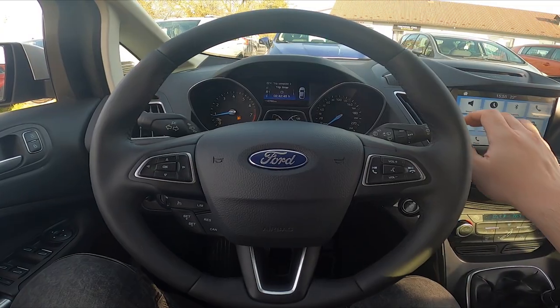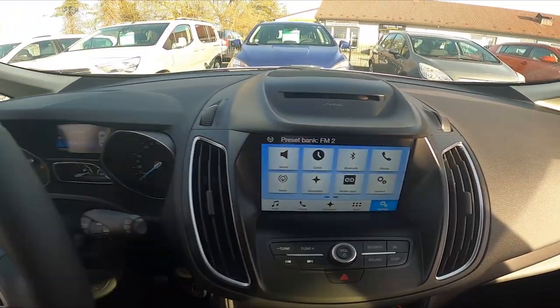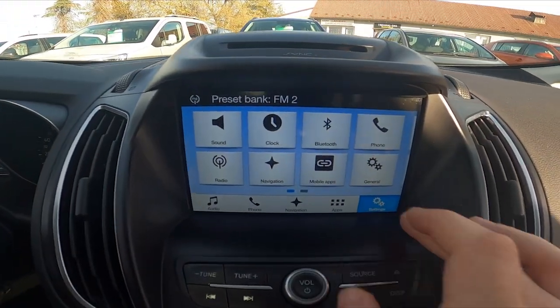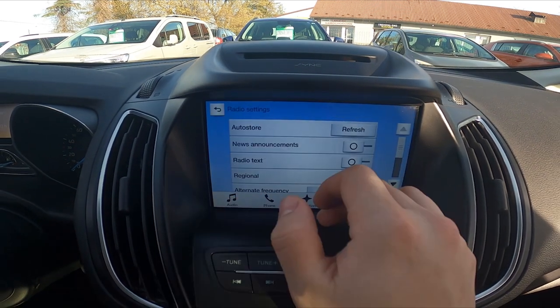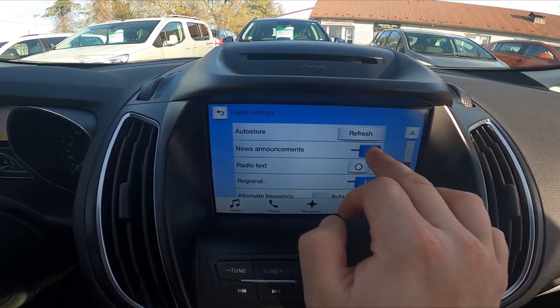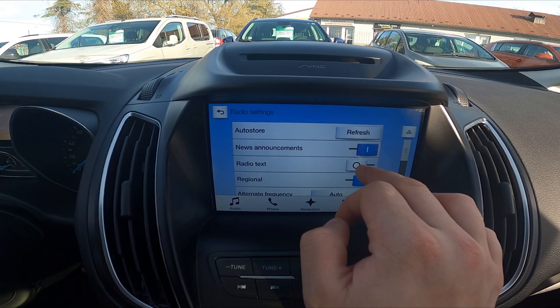In the beginning, take a look at the screen display and now go to settings. Enter radio and switch this button to enable or disable this function.